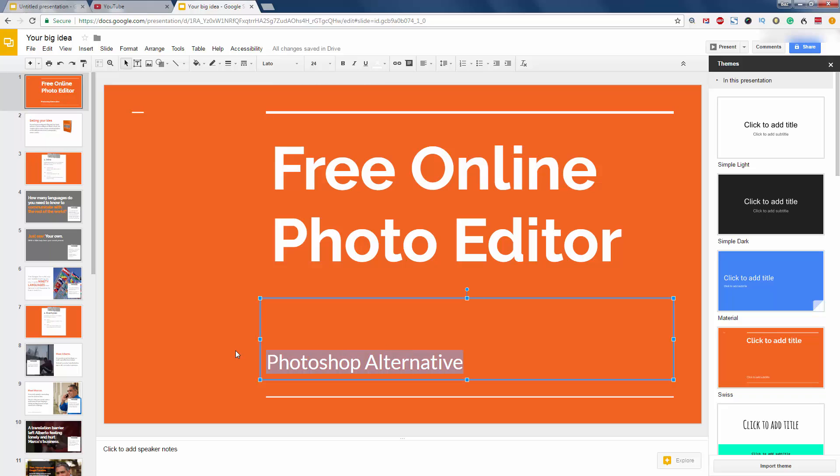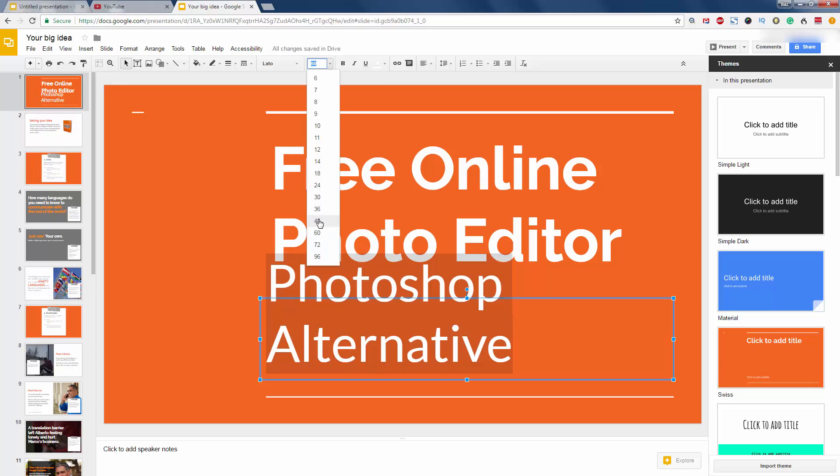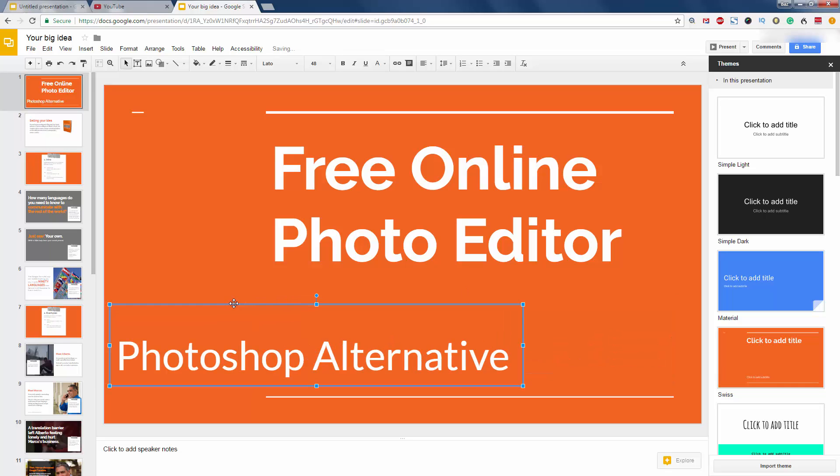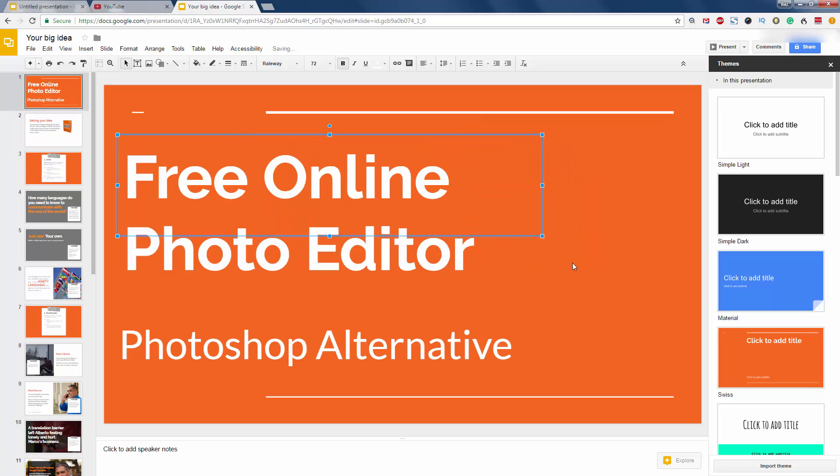Photoshop alternative. All right. So again, that can be nice and big. Not as big as that. And that can be brought over here. Like that.